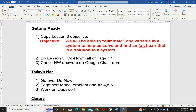Hey guys, Mrs. Stanz here. Sorry I can't be in today. I am on my way to recovery though, so hope to see you soon. Anyway, we're on lesson three, which is solving systems of equations again, but this time it's called elimination. There is a do now that you should be able to do without me, but of course I will do it on this video also. And there are homework answers for you to check, so make sure you're set for when I return.